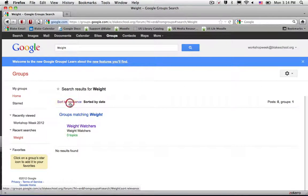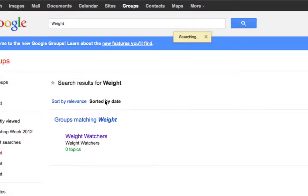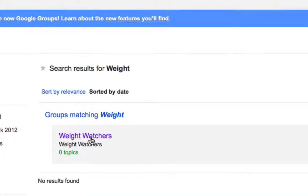I can sort by relevance, or I can sort by date. And then finally, I'll see the name of the group.